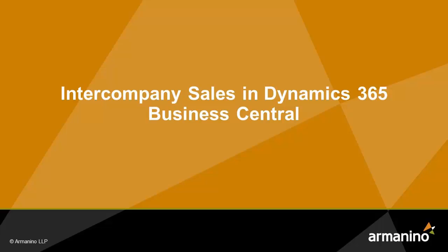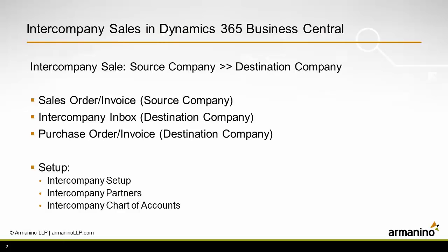I want to show you a simple intercompany sales process in Dynamics 365 Business Central. I'm going to create a sales order, turn that into an invoice and ship it in the source company.